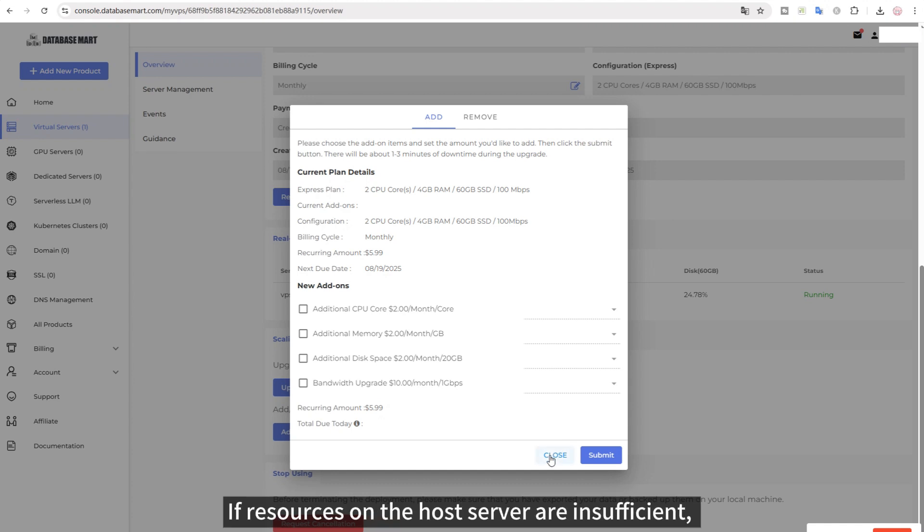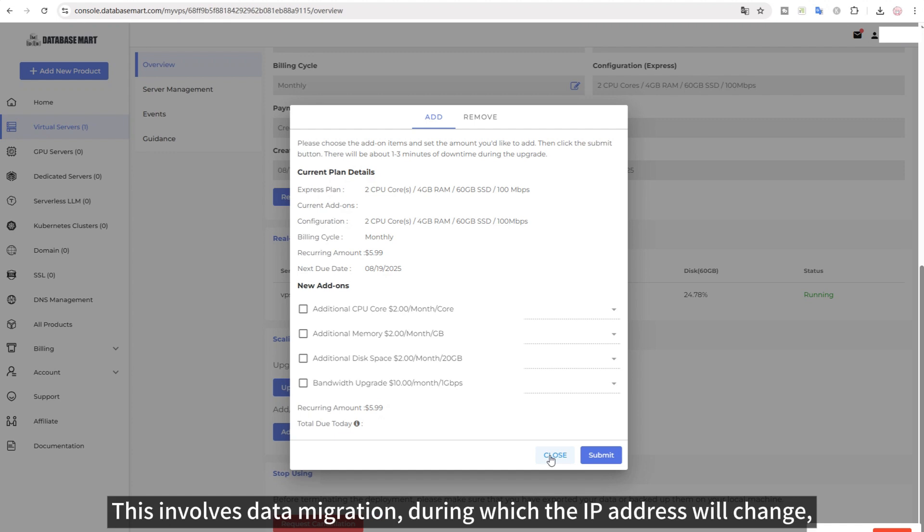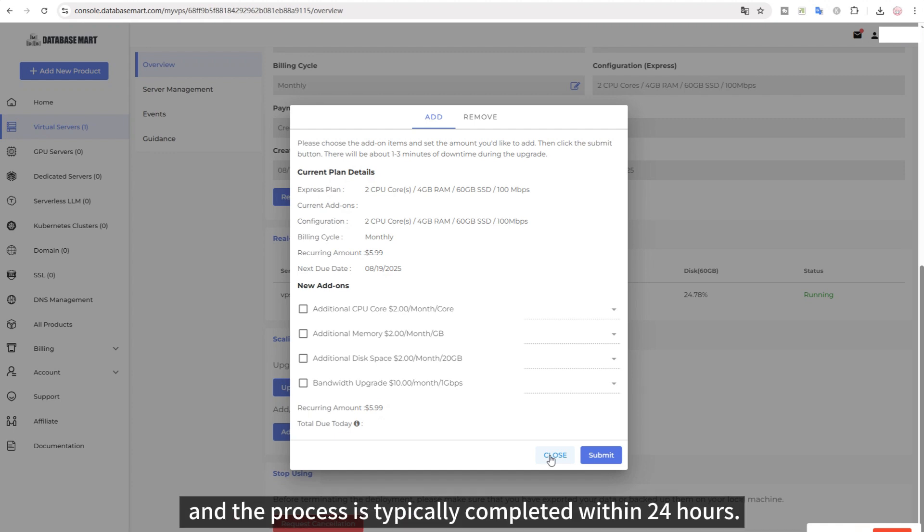If resources on the host server are insufficient, migration to other host server with more capacity will be required. This involves data migration, during which the IP address will change, and the process is typically completed within 24 hours.